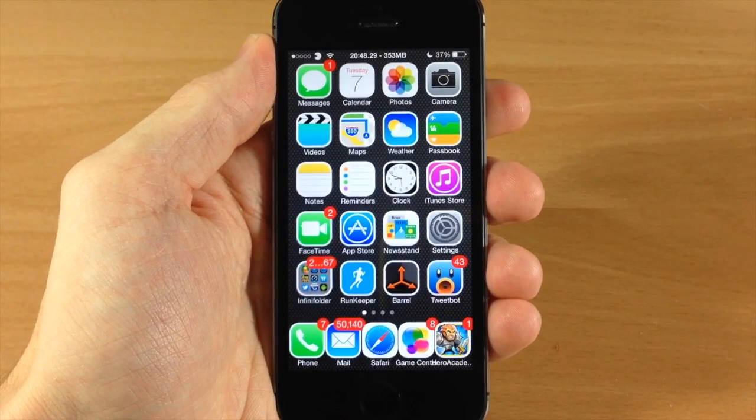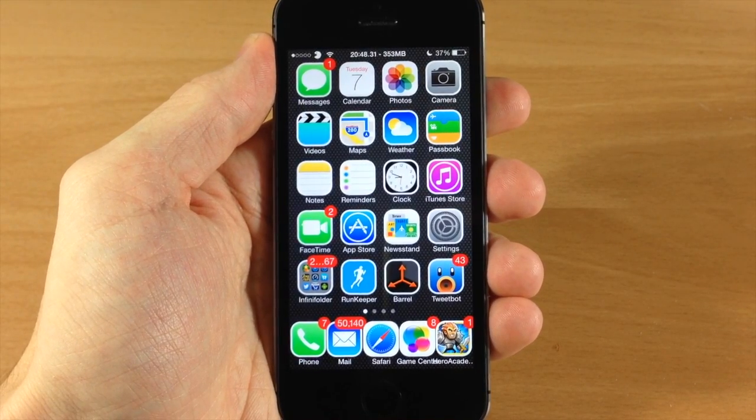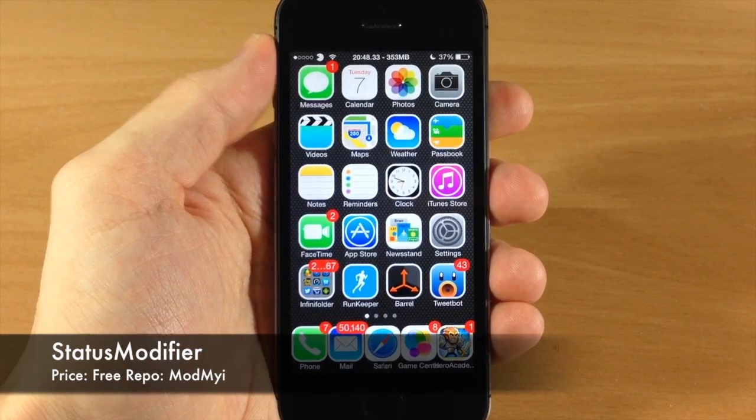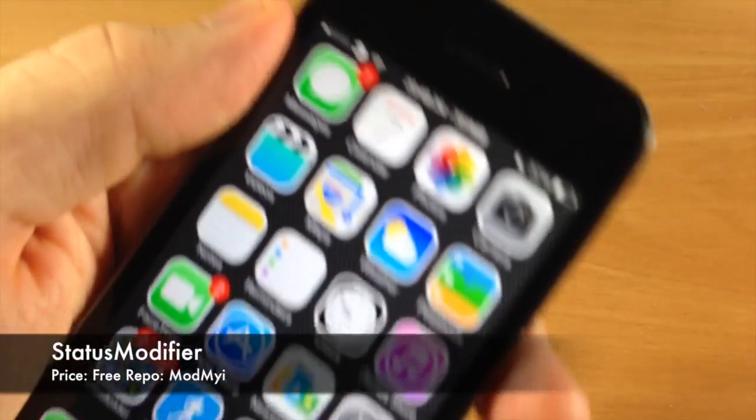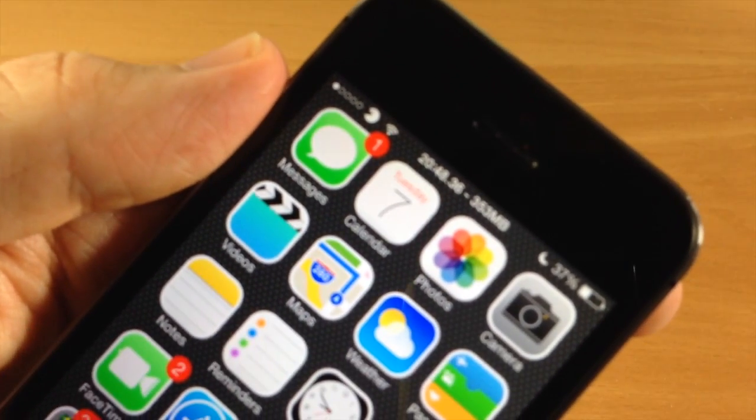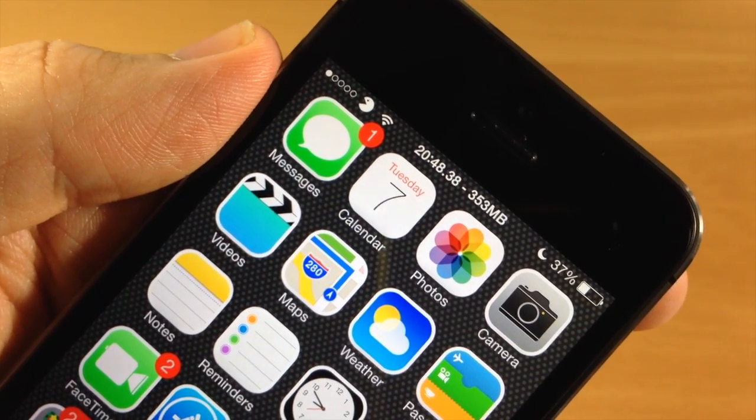What's up guys, this is iTweeks here and today I'm going to be showing you a new tweak called StatusModifier. As you can see right up here in the top of the status bar, something you guys have been asking about a lot.